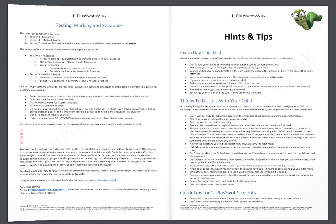The number of questions and time allowed for this paper are as follows. Section 1, Reasoning, comprises three subsections. Verbal Reasoning, 32 questions in 20 minutes plus a 10 minute practice. Nonverbal Reasoning is 30 questions in 15 minutes. Spatial Reasoning, subdivided into two subsections: Figure Analysis, 10 questions in 5 minutes, and Figure Recognition, 10 questions in 5 minutes. Section 2 comprises Maths and English. Maths is 25 questions in 25 minutes with a 5 minute practice. And English is 25 questions in 25 minutes plus a 5 minute practice.